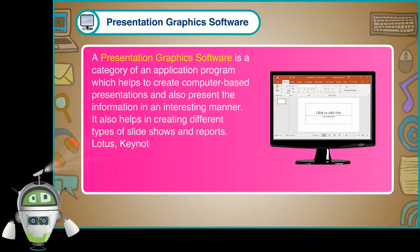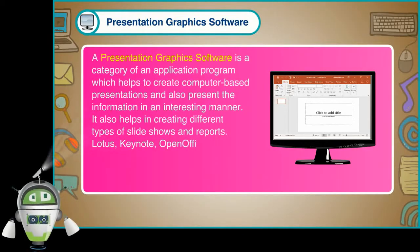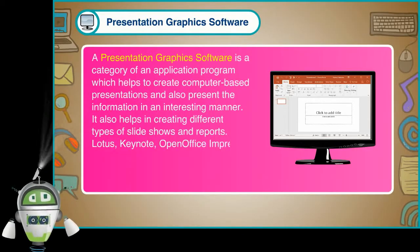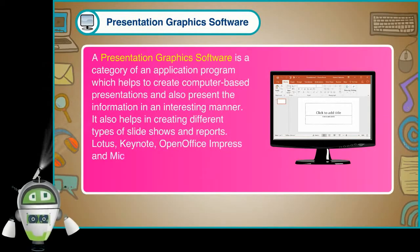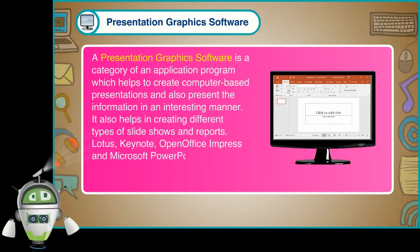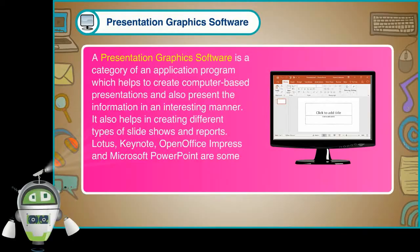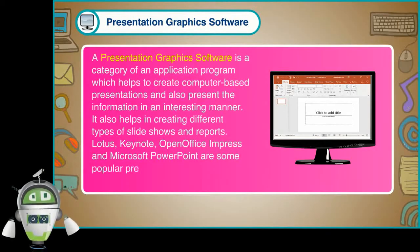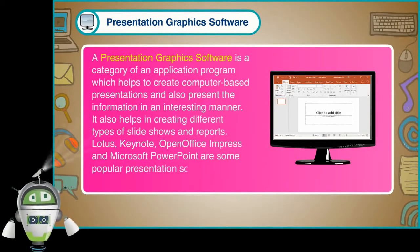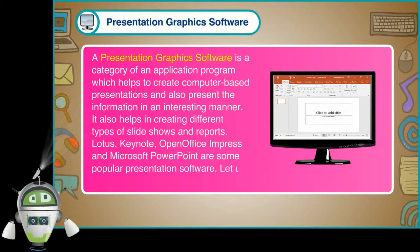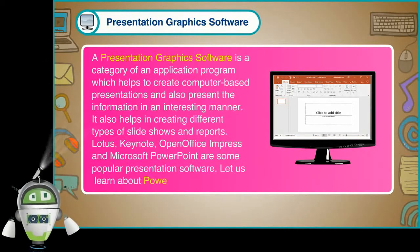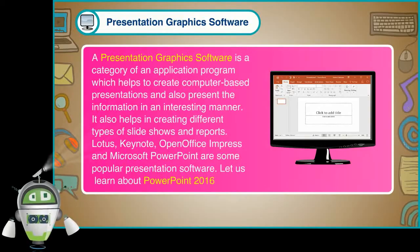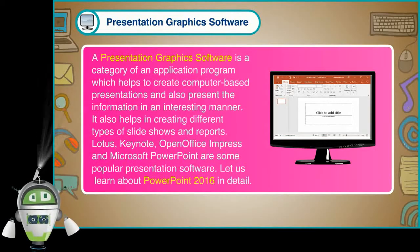It also helps in creating different types of slideshows and reports. Lotus, Keynote, OpenOffice Impress and Microsoft PowerPoint are some popular presentation software.